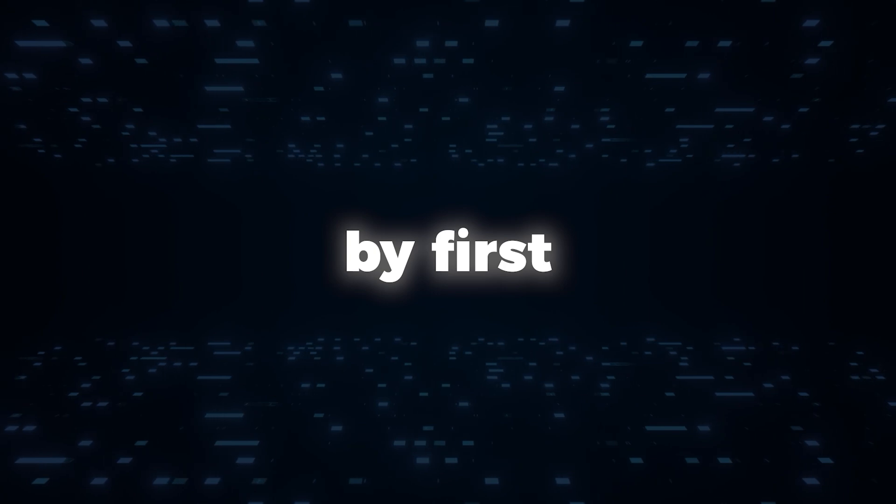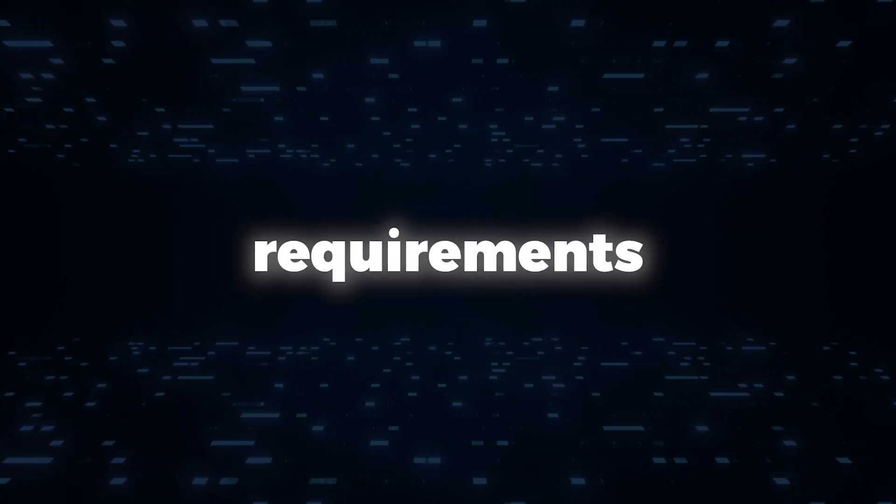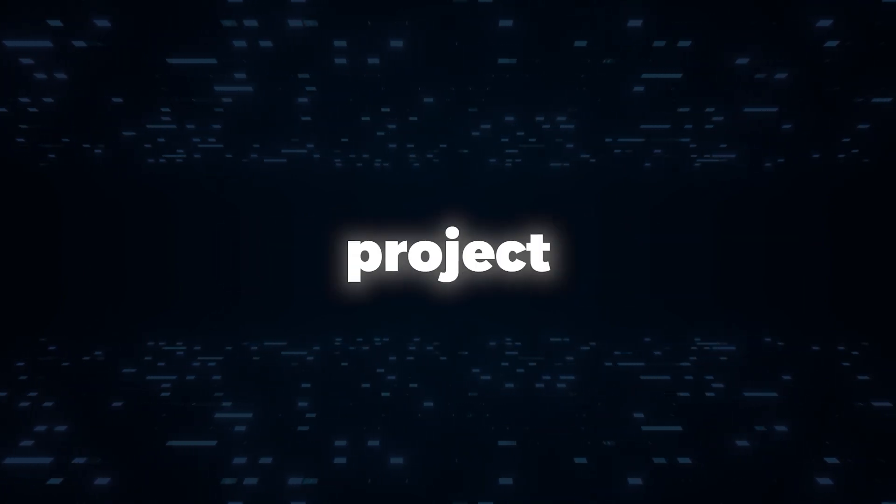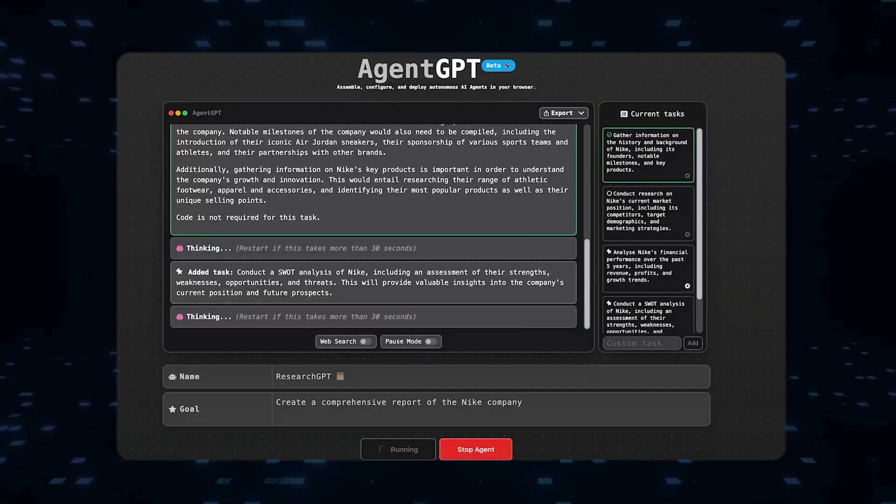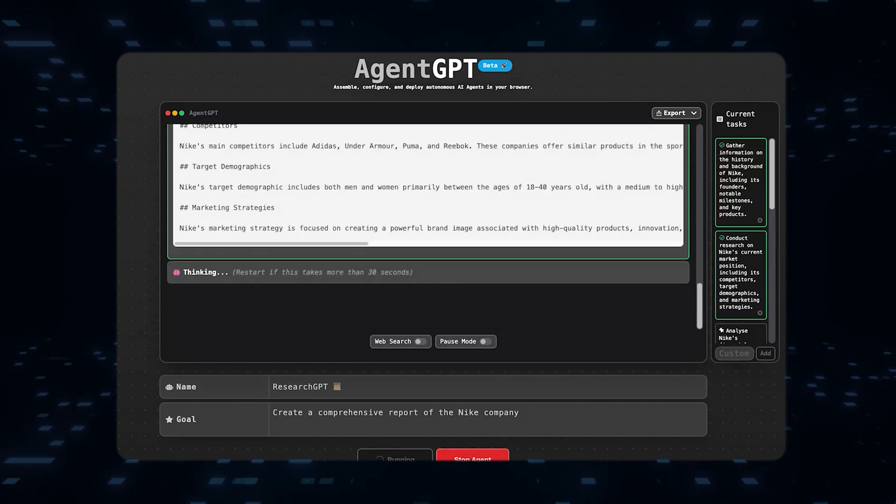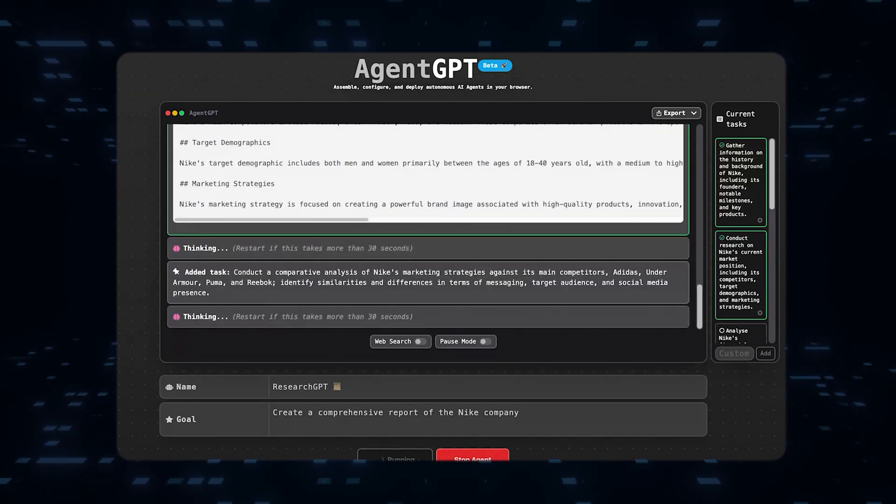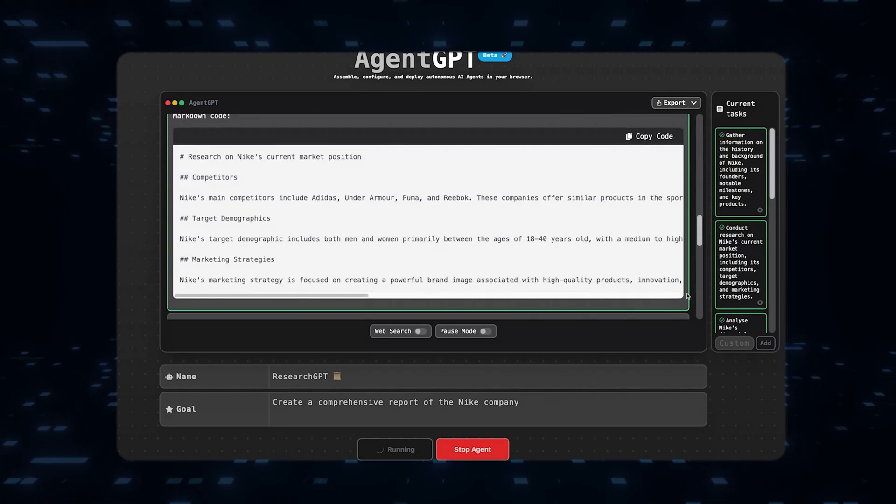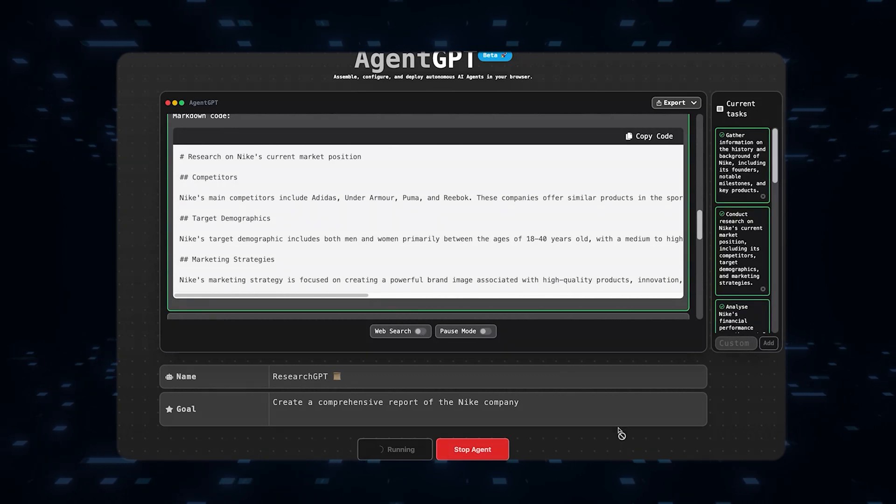By first understanding the requirements and constraints of a startup project, Agent GPT can generate valuable insights and recommendations, helping founders navigate the challenges they may face.